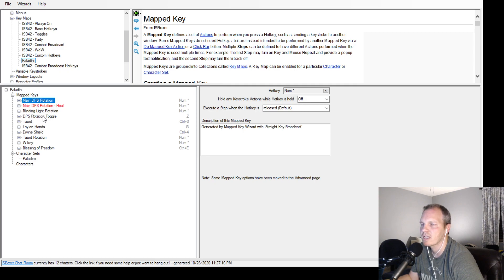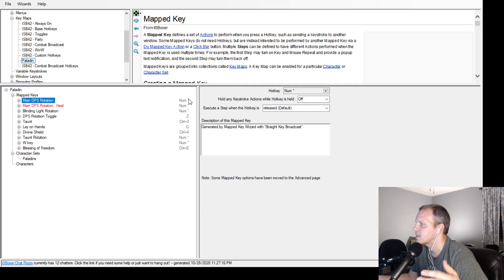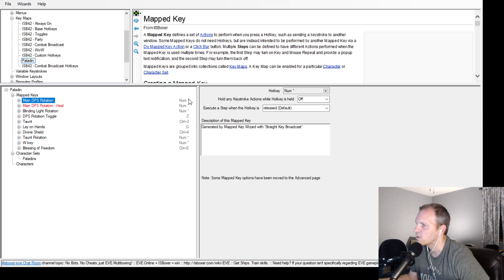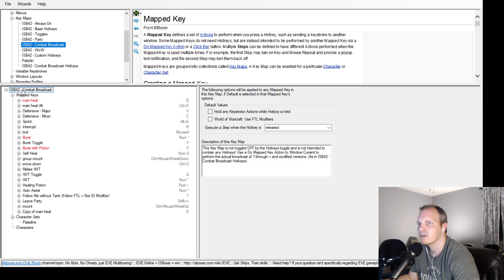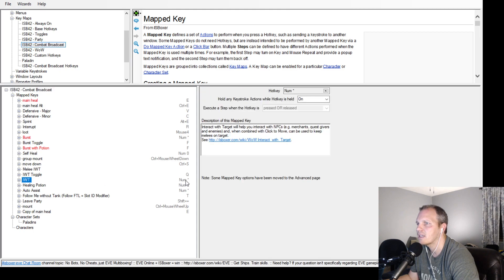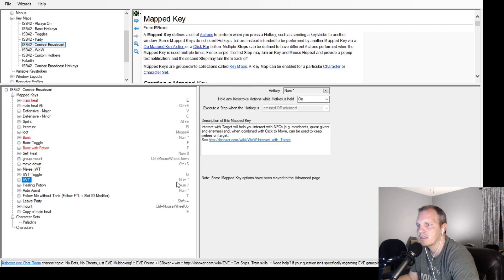Say it's the number one key - all you do is go to interact with target, whatever your interact with target key is, and you put that to the same exact button. Mine is num asterisk.